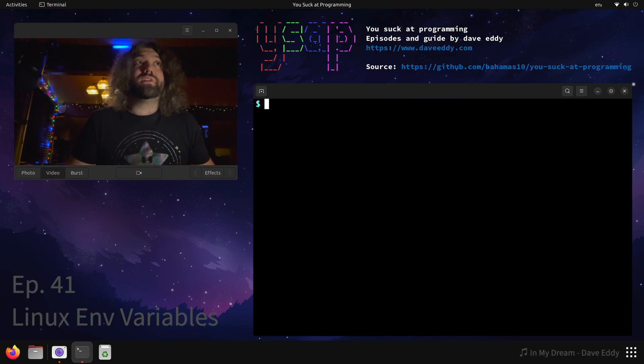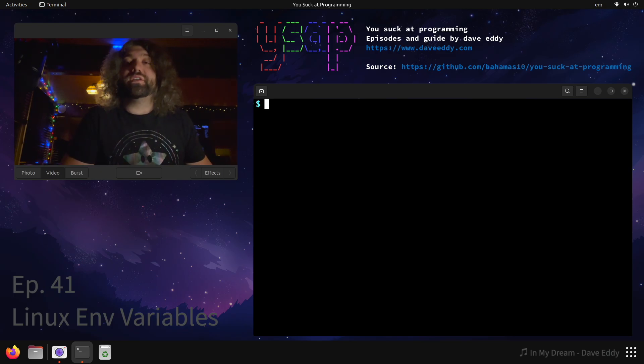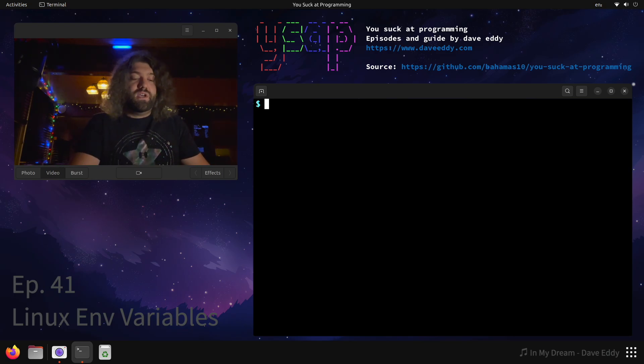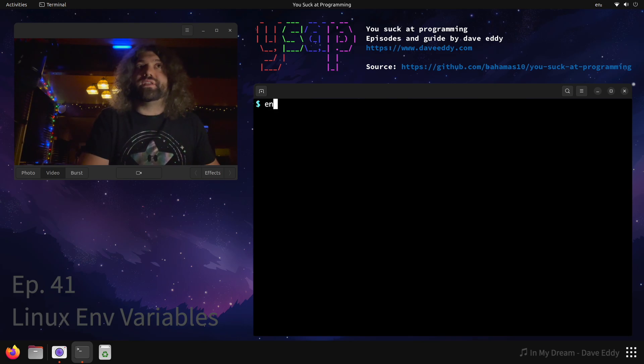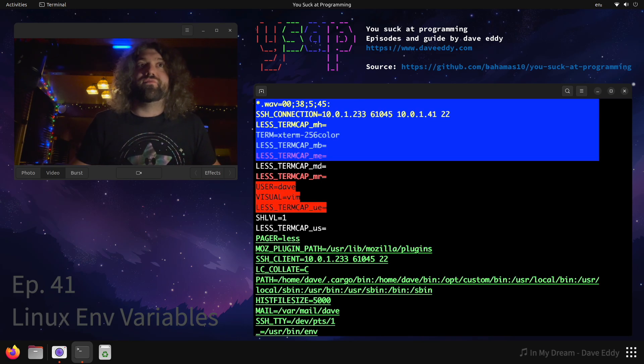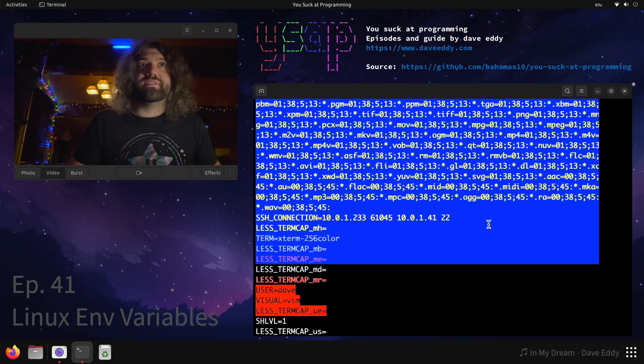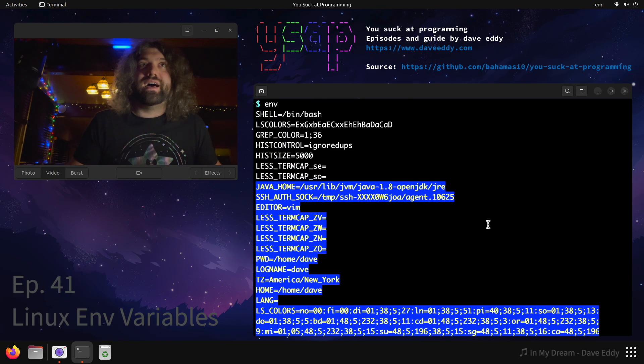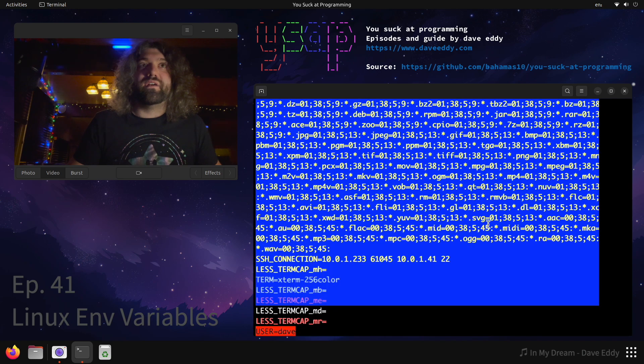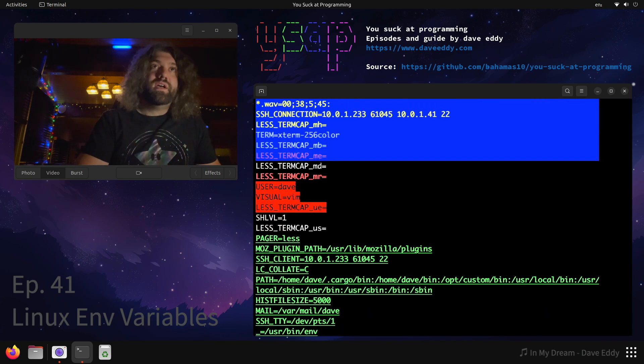Right now we are logged into a Linux machine. This is important because the Linux machine has the proc filesystem we can use. As you know, there's an env command that shows you your current environment. As you can see, I've got a lot of stuff going on here in my environment.